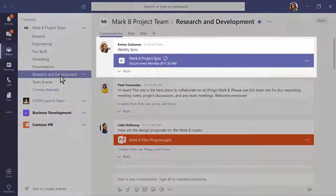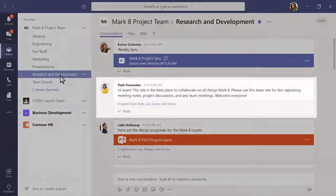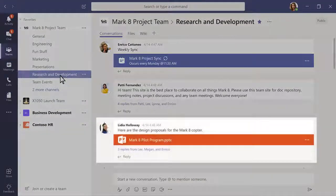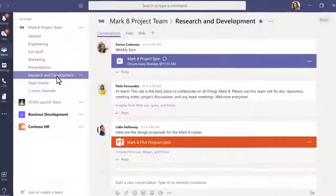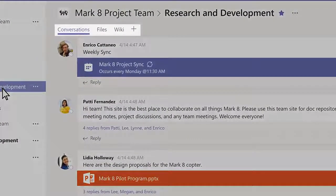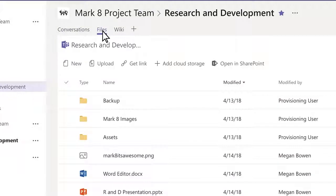Channels are where you hold meetings, have conversations, and work on files together. At the top of each channel, you'll find tabs. These are like links to your favorite files, apps, and services.